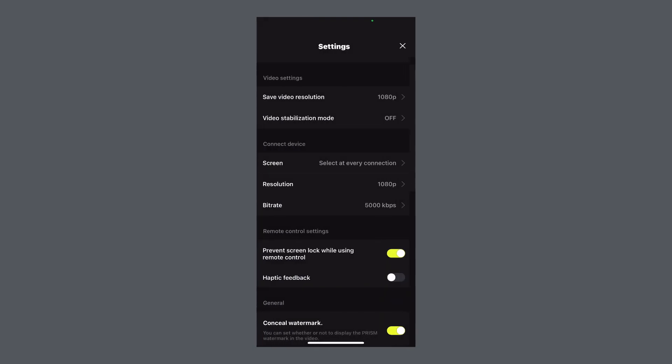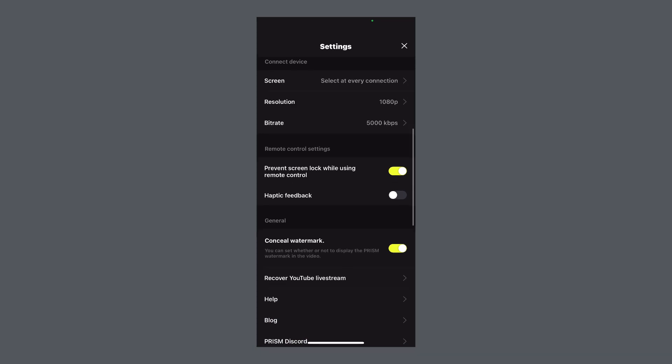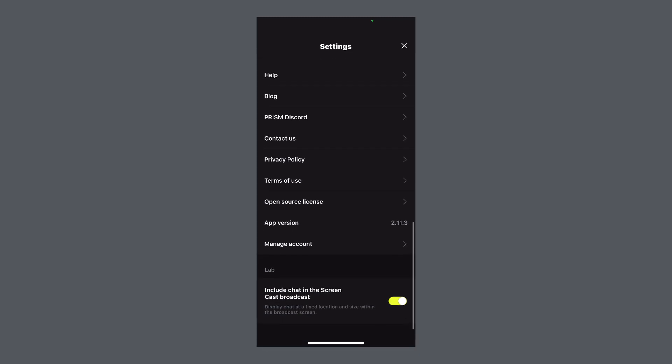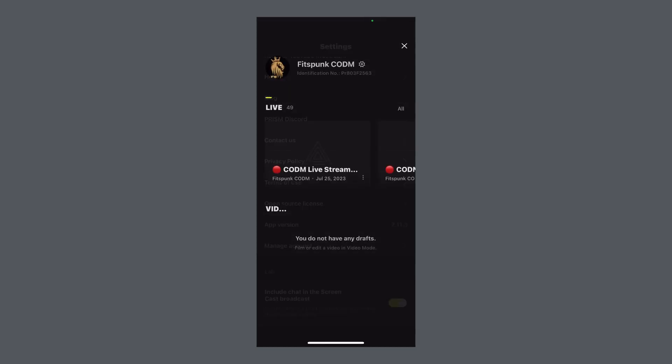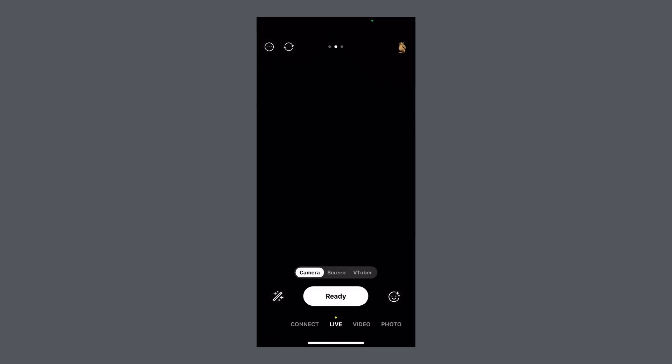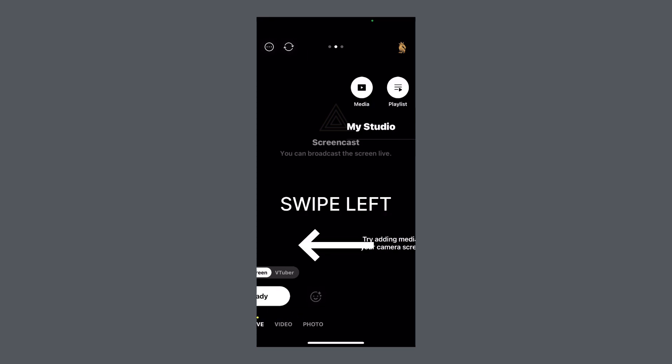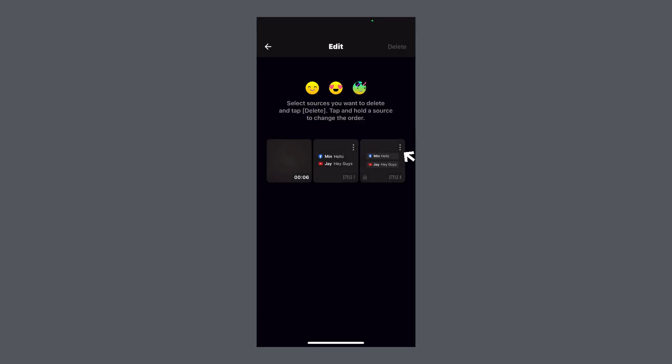For example, 720p at 6000 bitrate. Step 3: Remove watermark and add chat. Turn on console watermark to remove watermark. Select 'include chat in the screen broadcast.' Now go back to the app home screen, select screen, now swipe to the left side, click on edit my studio, select theme, edit your selected theme.